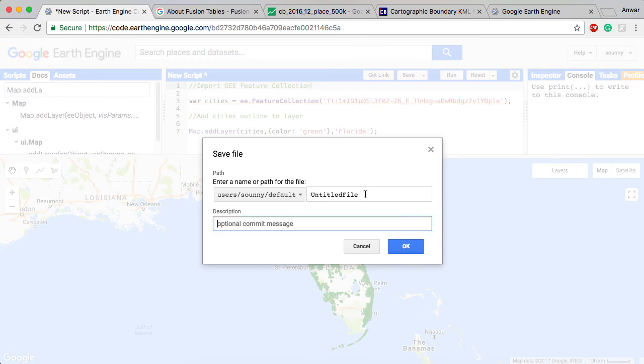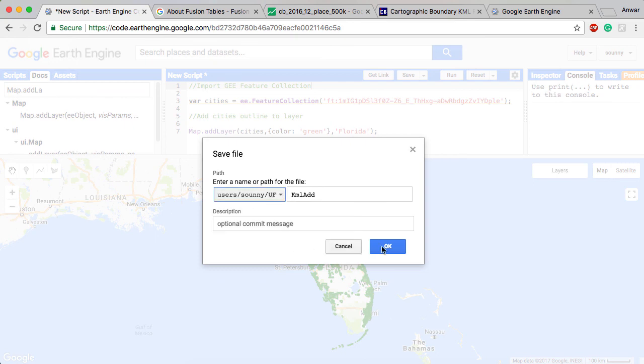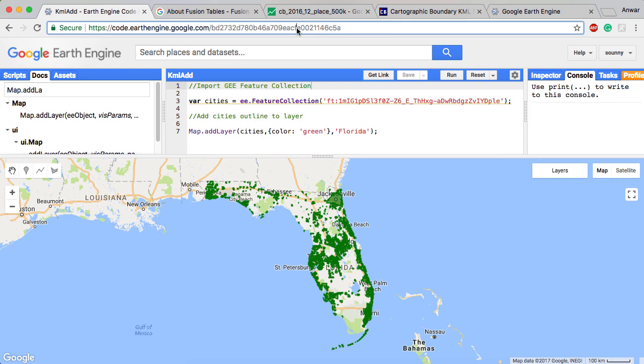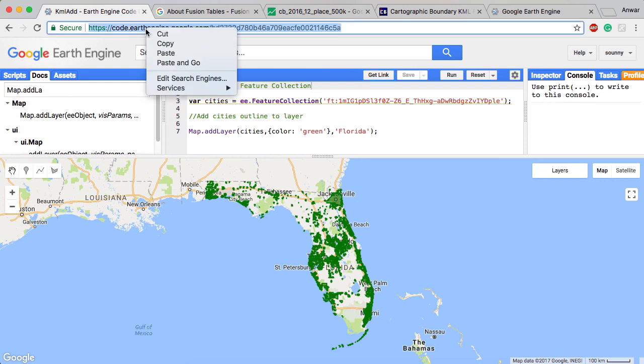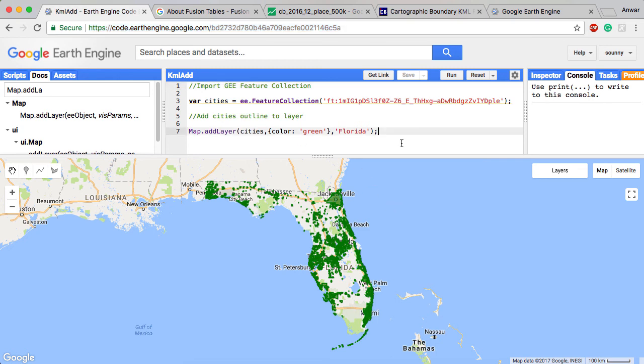And I'm going to call it KML add. And I'm going to put that into... And then so anyways, once I say get link, I'm going to include this link into the description for the video. So this way you can find the code yourself.